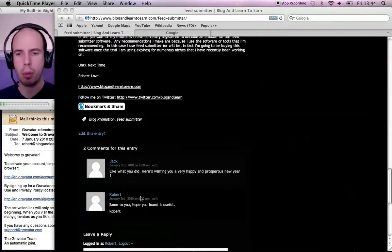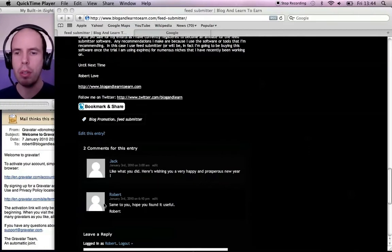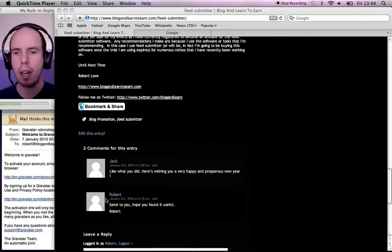So here I've got an example. I've got a comment that I've made and by default there's no photo there to identify me.